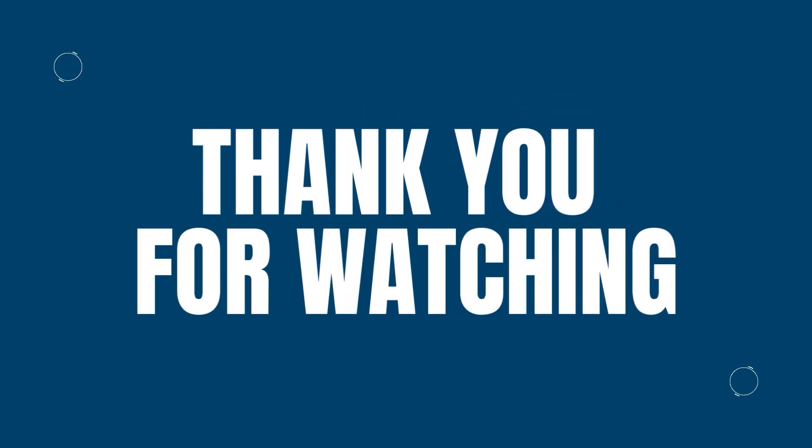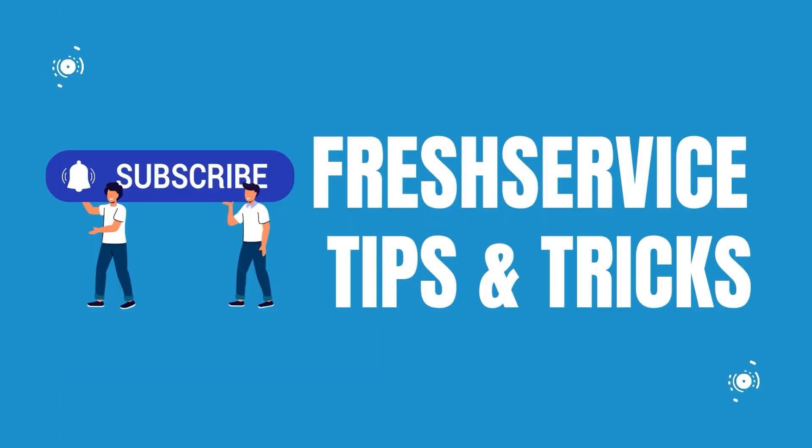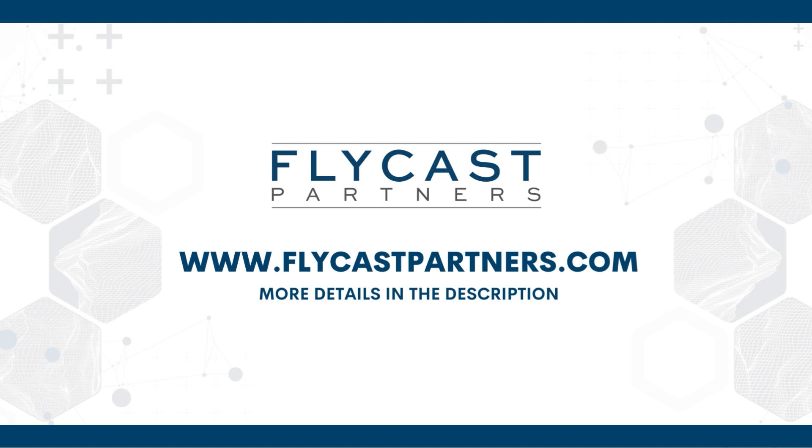So thank you for watching another FreshService Tips and Tricks presented by Flycast Partners. If you like our videos and this content, please like and subscribe to always be updated on the latest tips and tricks. And if you need more FreshService help or resources, reach out to Flycast Partners professional services at info@flycastpartners.com.